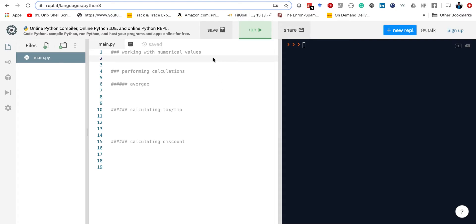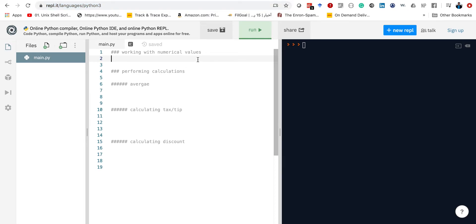Hello again everyone. This is Python programming part 3. As a quick reminder, we're still working with that website where you can do everything online without having to worry about downloading any software or working with any text editors. You can do everything just on the web browser. Now we're going to be doing some mathematical or arithmetic calculations, working with some numerical values.